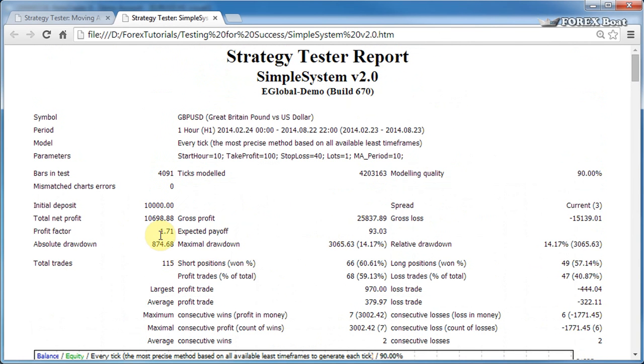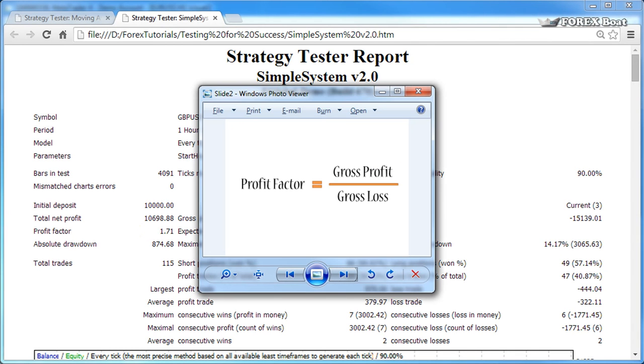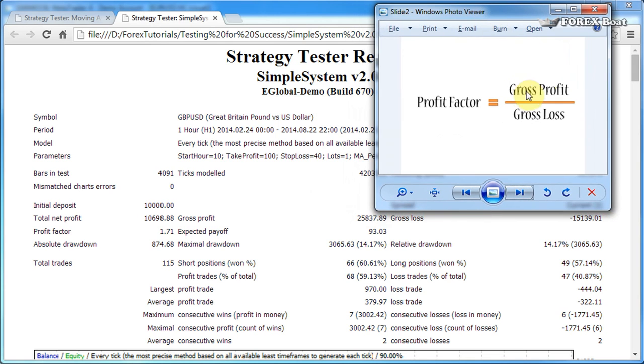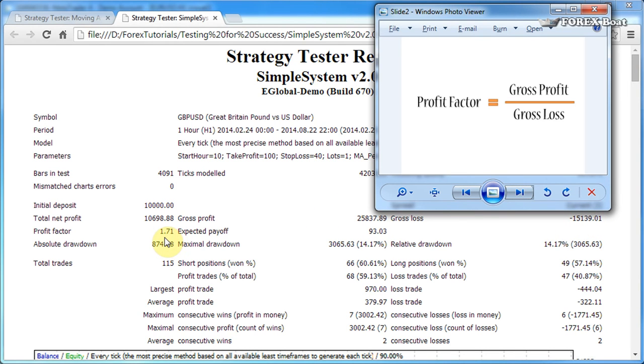The profit factor is the next parameter or variable here. Let's bring up a formula and see how the profit factor is calculated. The formula for profit factor is gross profit over gross loss. In our case it would be this gross profit of $25,000 divided by $15,000 gross loss, gives us a profit factor of 1.71. Generally in your trading systems you should aim for a profit factor above 1.5, and if your profit factor is below 1, then the trading system is making a loss.